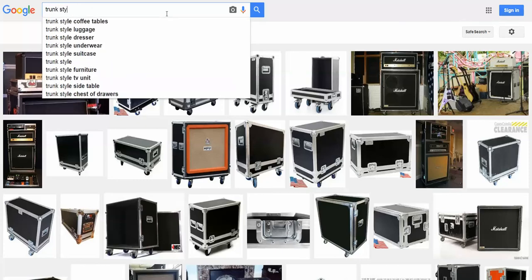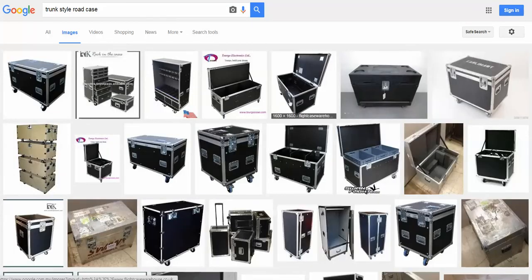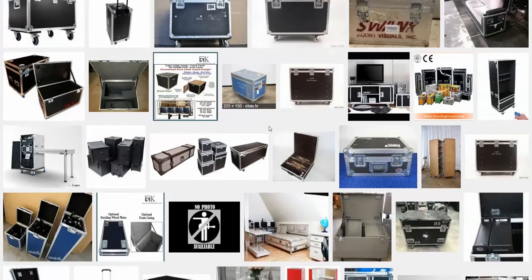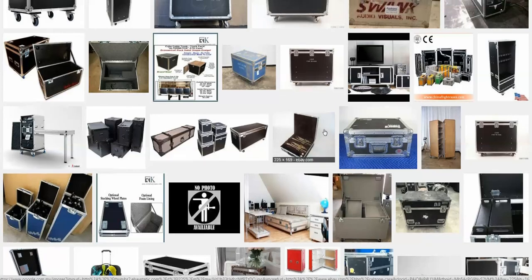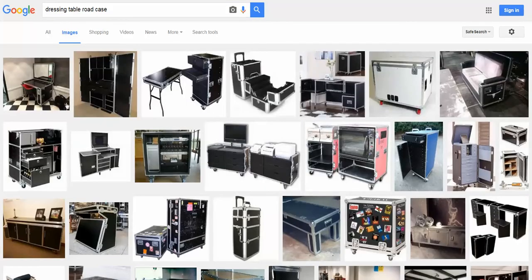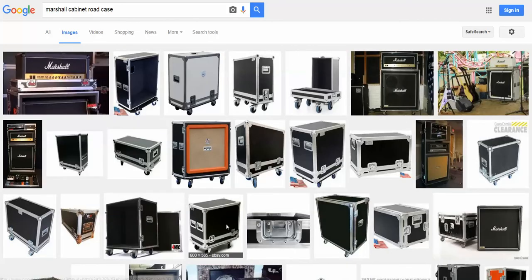Search 'trunk style road case' and as you can see, you get a large result list of all kinds of different trunk style cases with different dimensions, styles, and sizes. You can find one that's close to what you want and click on that photo. Let's say you wanted a dressing table road case — same thing. You'll get all kinds of varieties of cases for dressing tables or wardrobe cases. Find the one you want, click on it. Let's get back to our Marshall cabinet type and click on one here.